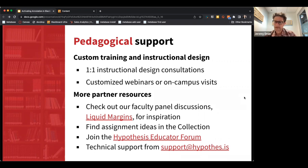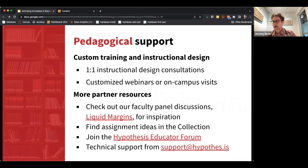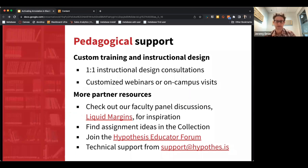We also have an educator forum on Slack where you can ask questions, share ideas, and get feedback or help from your peers. The customer success team is in there too, but it's also a community of educators sharing ideas. For technical support, you can go to support at hypothesis.is.